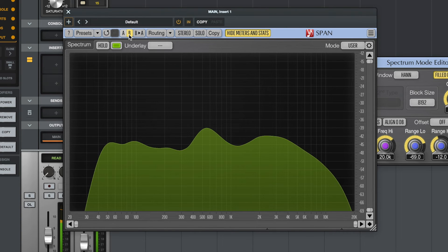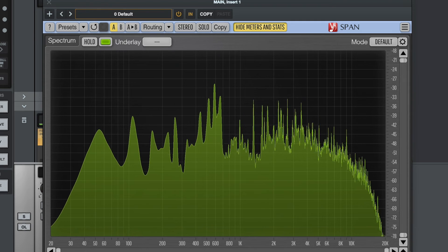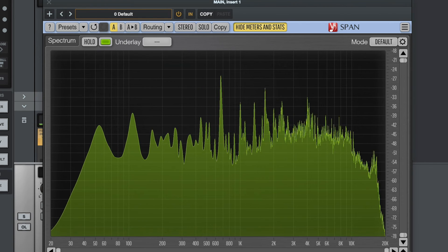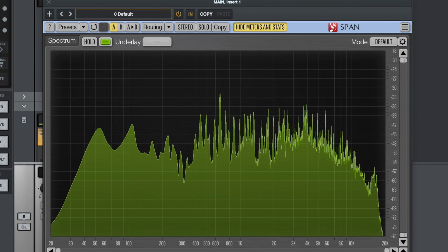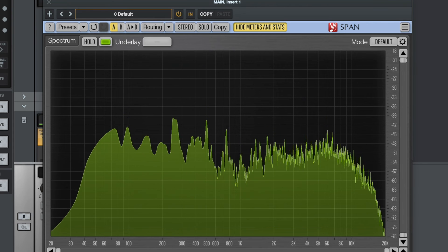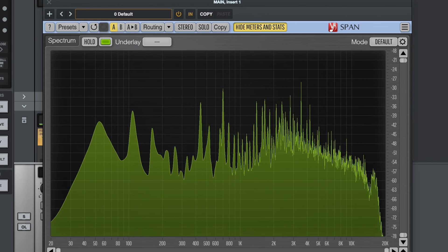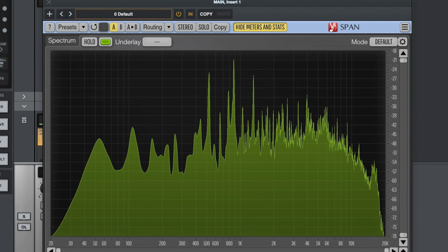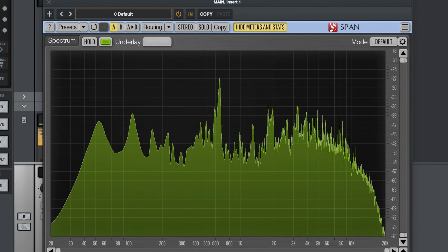If I want to assess an individual track — whether it be a snare drum or a vocal track — I would likely use the default setting, which is more detailed, responds quicker, and gives very specific information about what's going on on an individual track. Otherwise, for mixing, I like the Master mode with the stereo setting. When mastering, I like to use a combination of the Master mode in the stereo setting, and on the second screen the Master mode with the mid-side setting, using the underlay so I can see the side and mid on the same screen. It's a really useful plugin — completely free and a great way of getting visual insight into the frequencies in your mix.